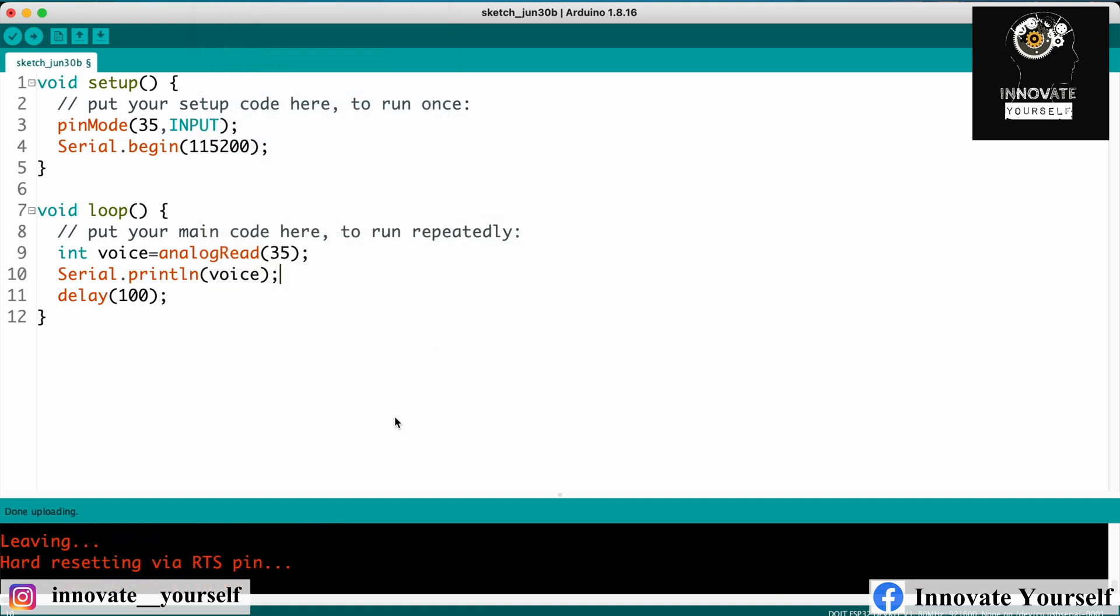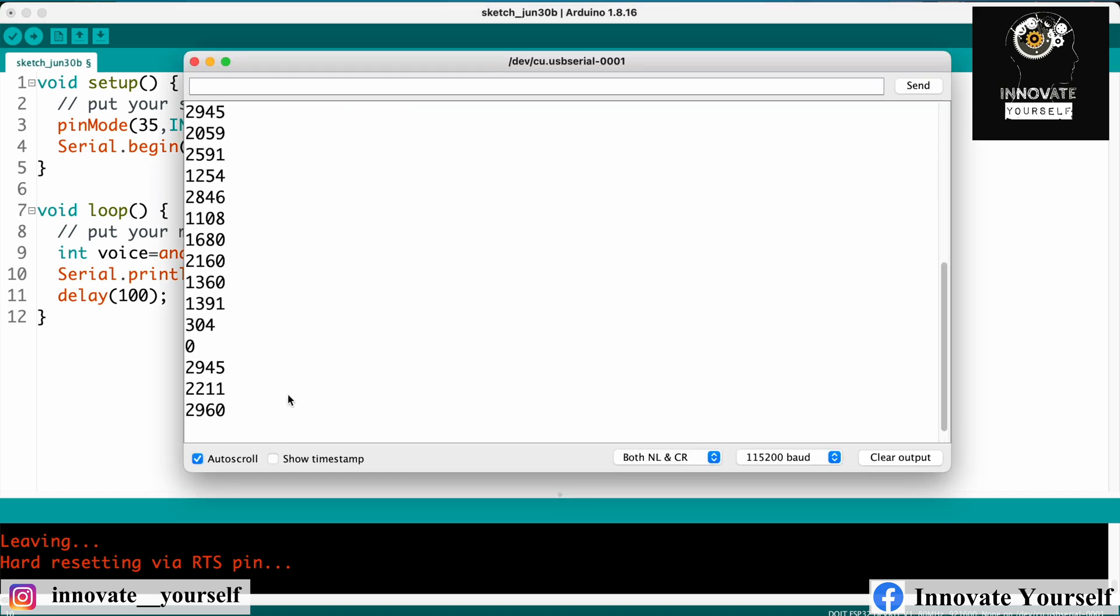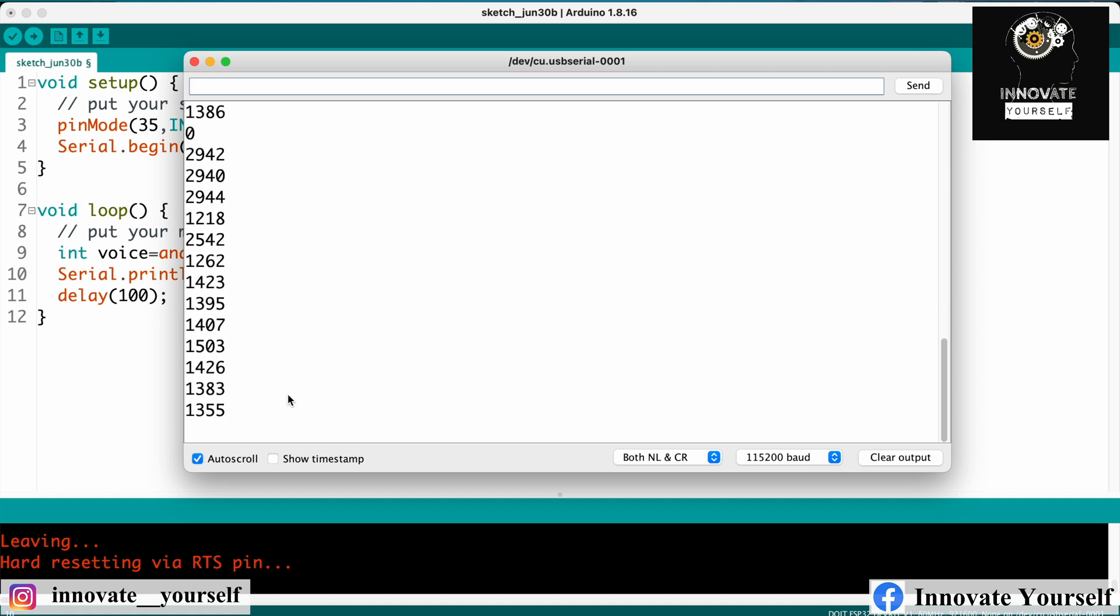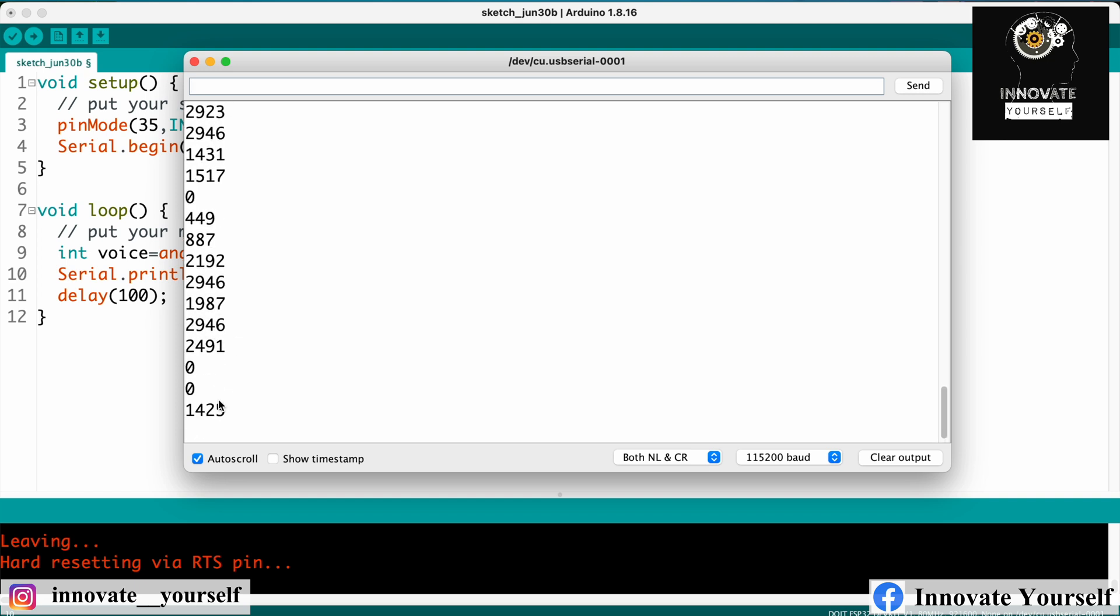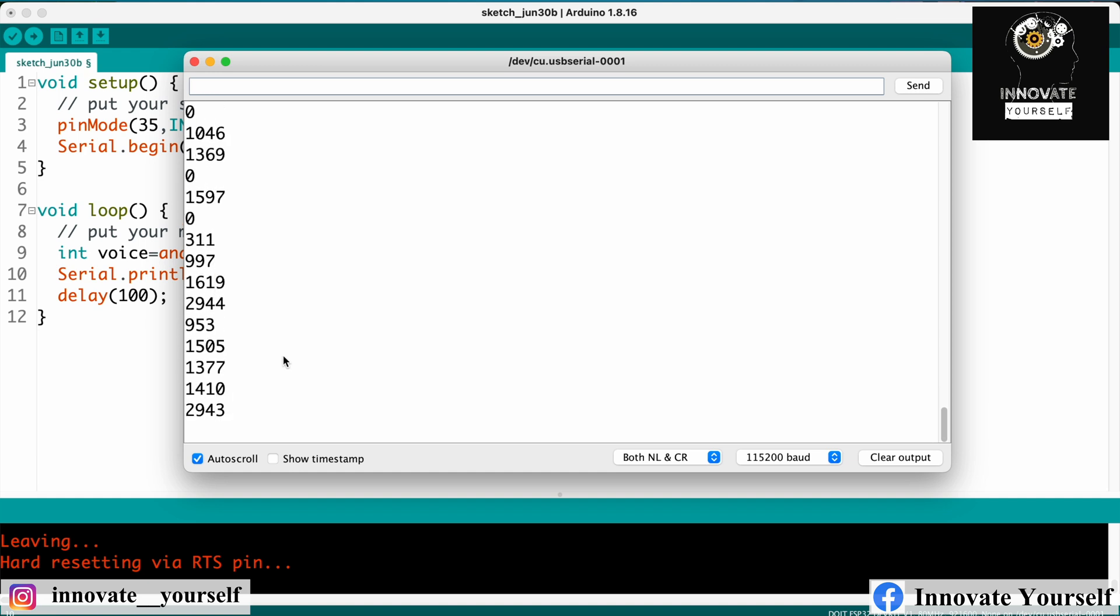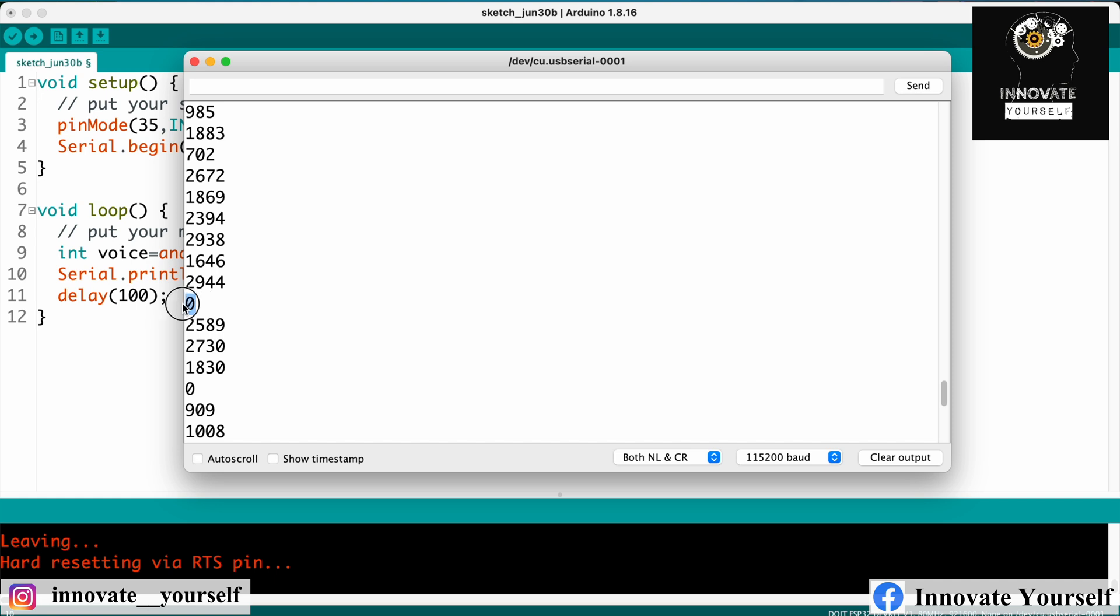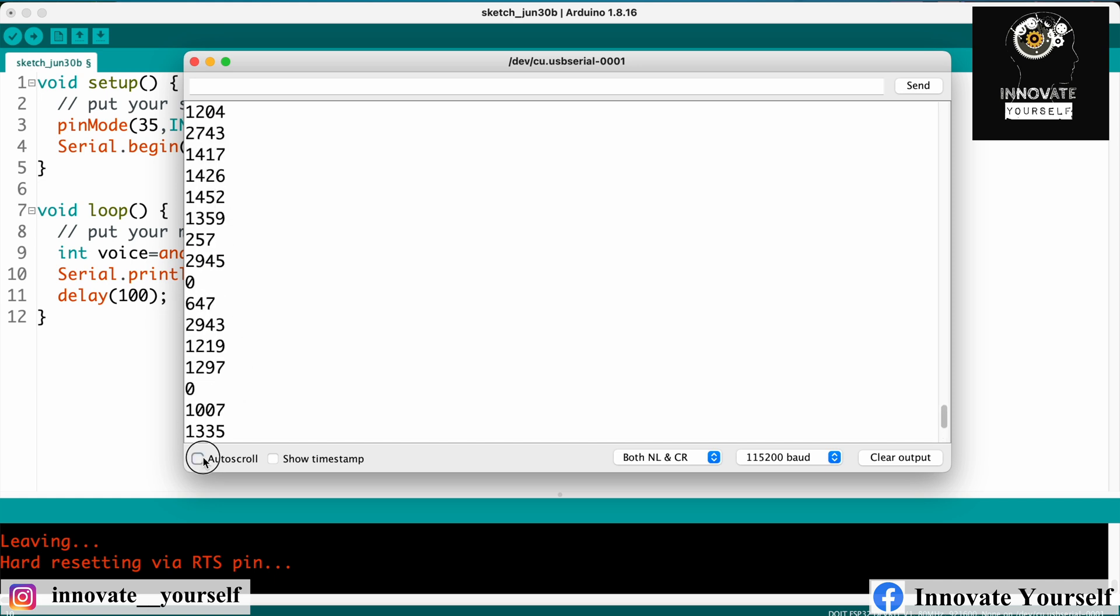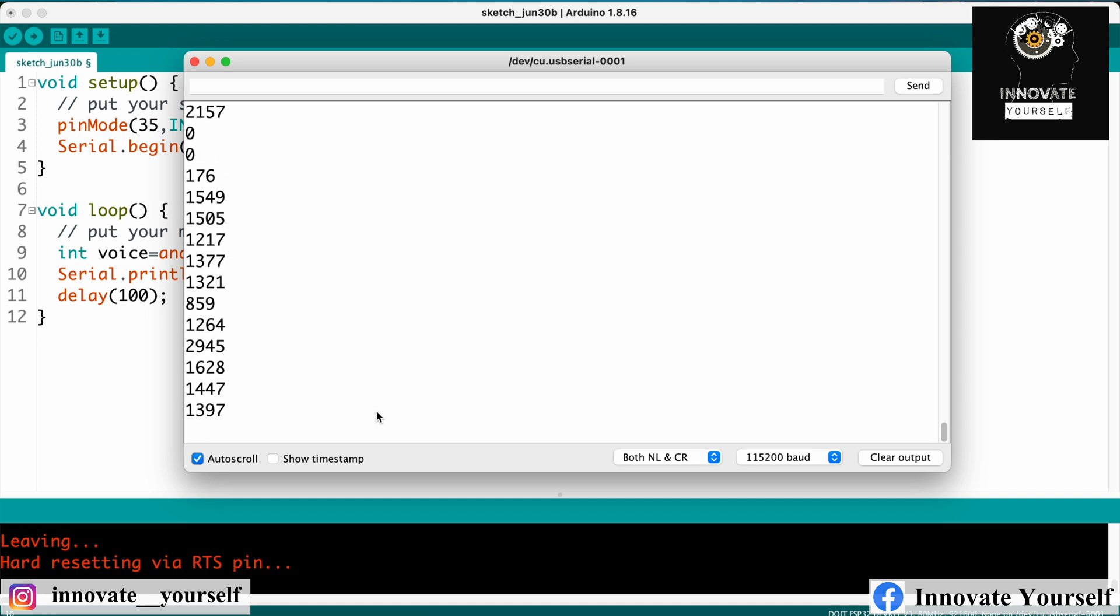Now once it is done, simply open up the serial monitor. So you can see you are able to see the values. Now you can see when I am speaking something, the value of the voice or let's say the ADC value is getting reduced and in fact it is going closer to zero. As you can see over here, we have the data as zero as well. Zero is also coming just because the voice is getting read in this way.